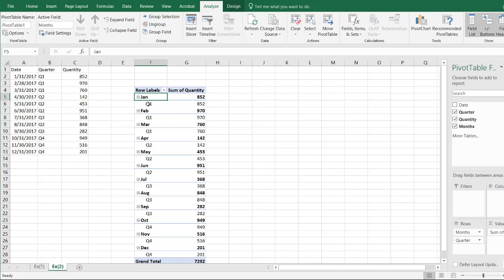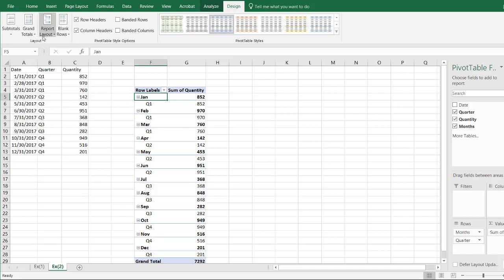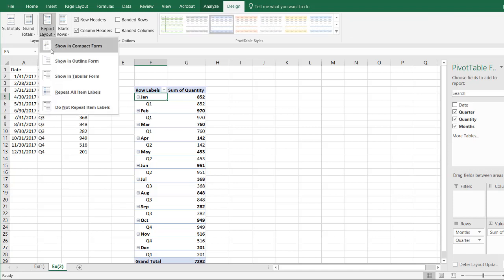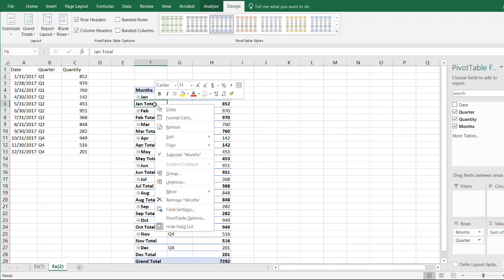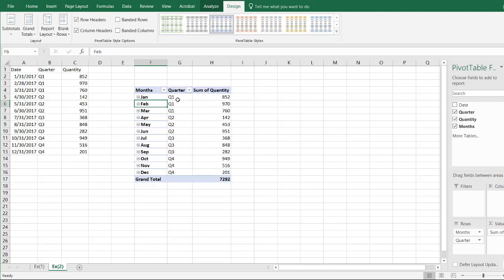All right, so I have my Q1. It's kind of hard to see they have the quarters underneath January, so I'll go into design and change the layout to tabular format. So now it's there, and let's get rid of the subtotal. All right, so we have it like we have it here, except without the date and the month.